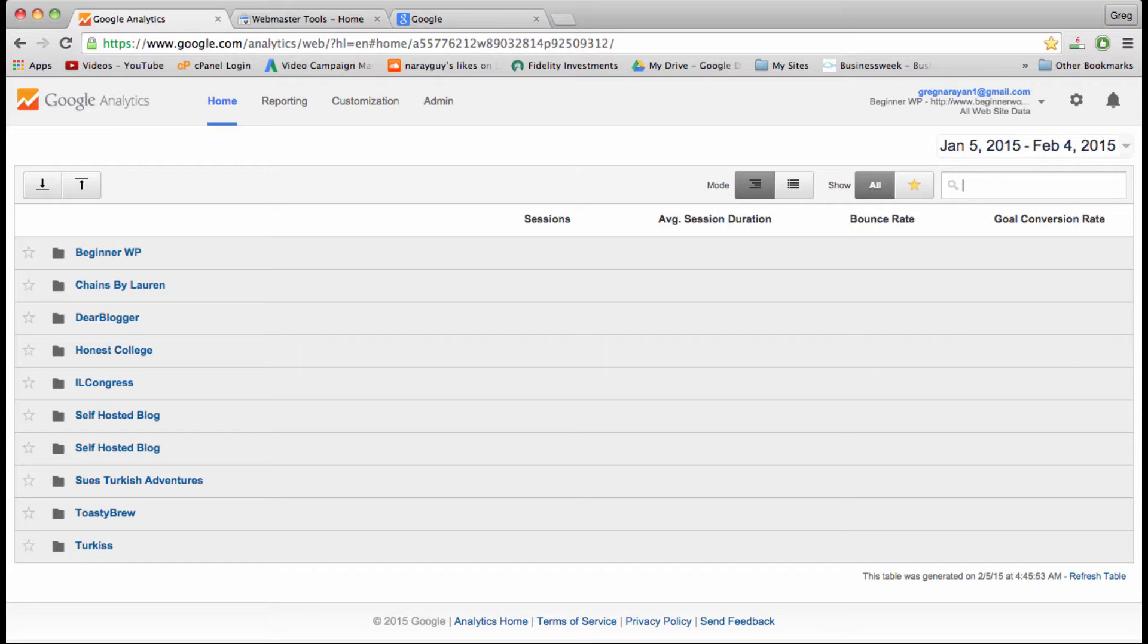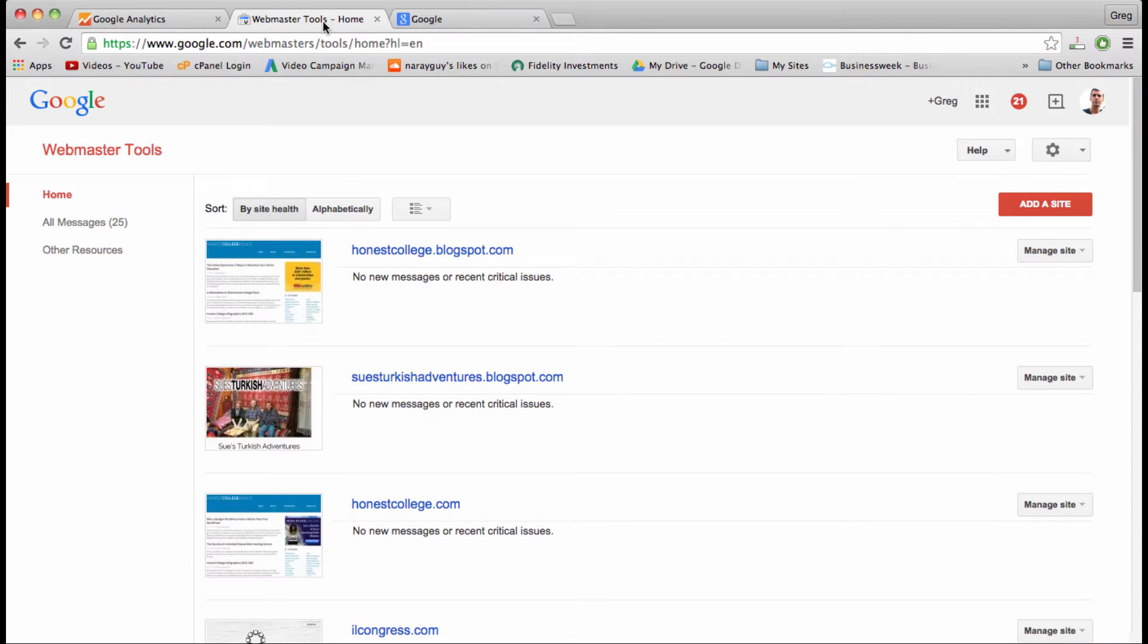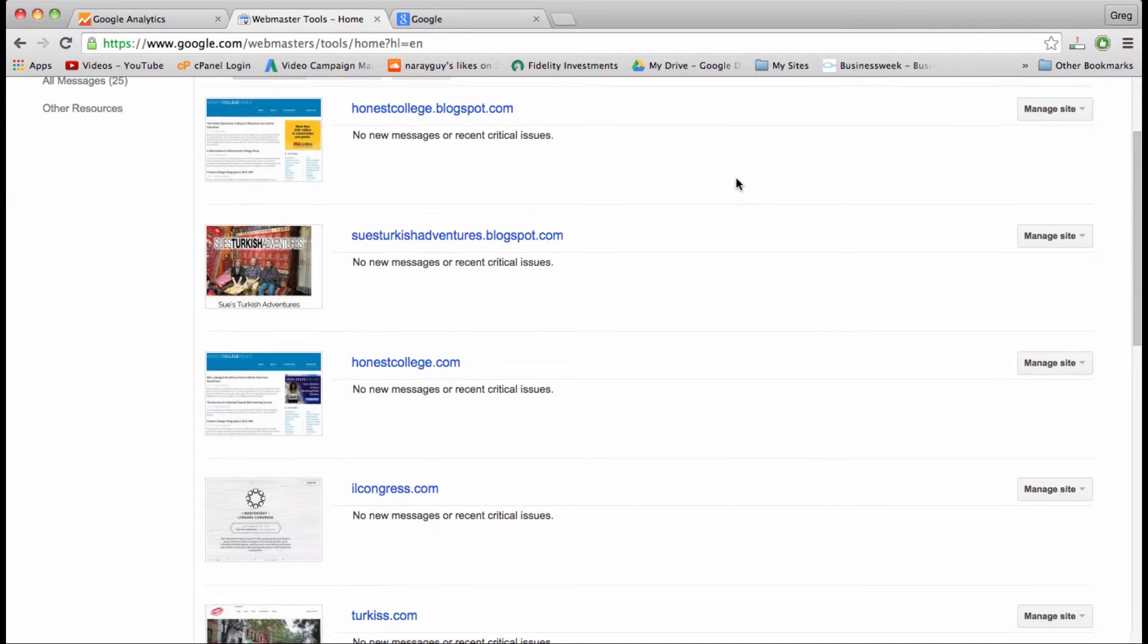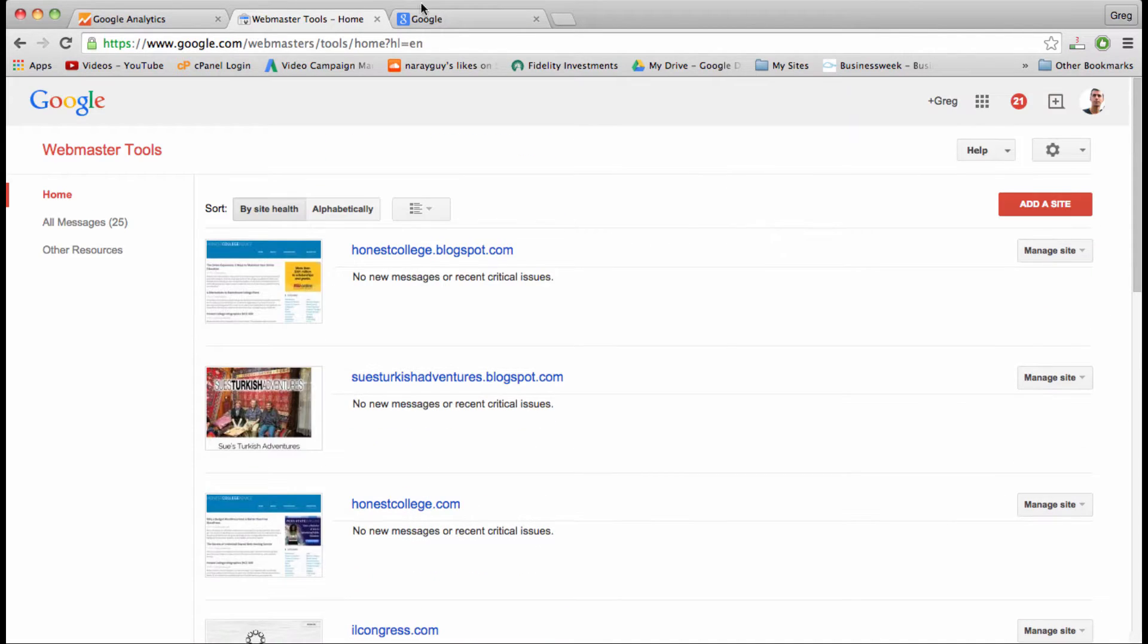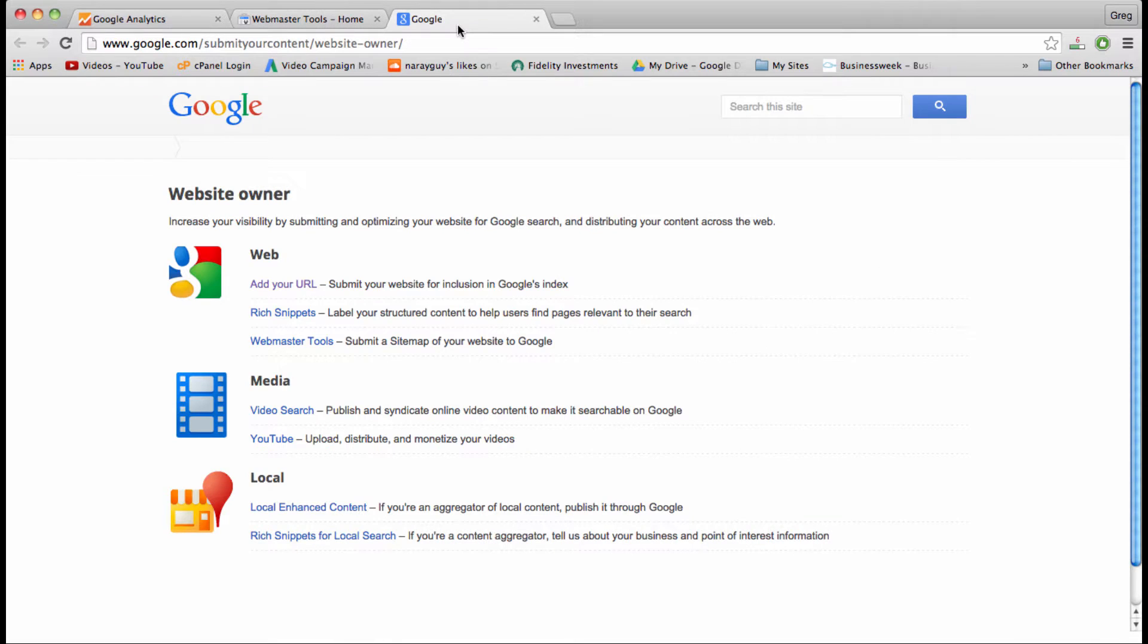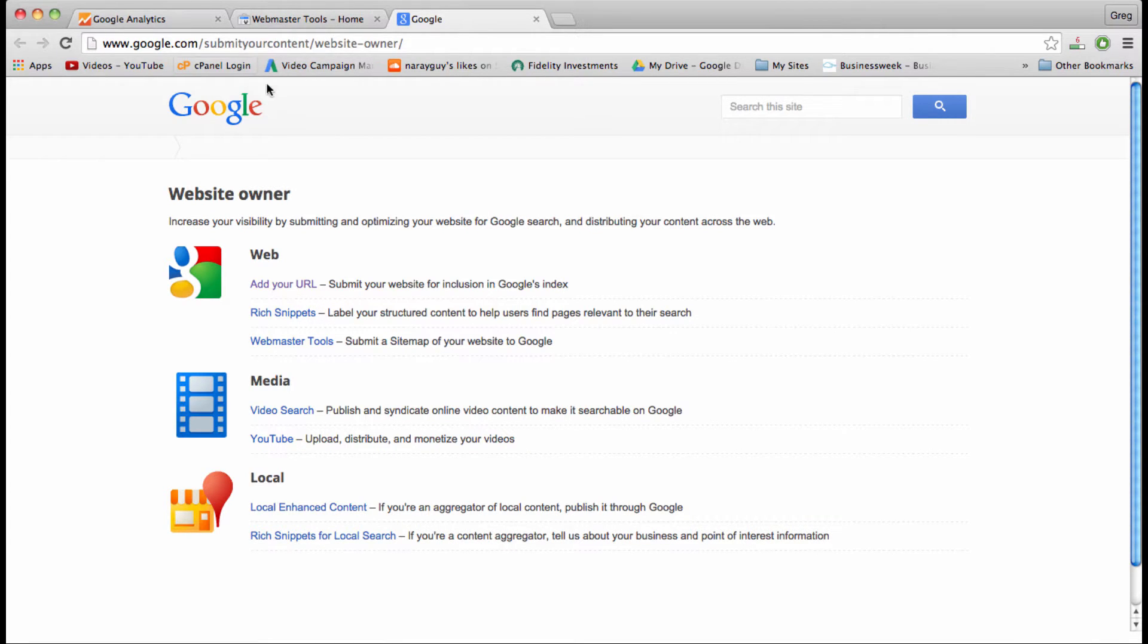The first is to install a tracking code onto your WordPress site. The second step, which some people forget, is to add your site to webmaster tools. And the third step, which even more people forget, is to add your URL.